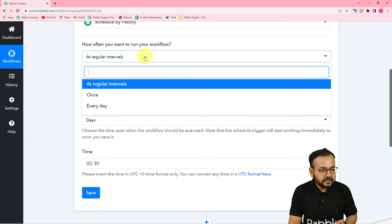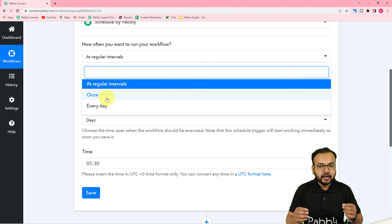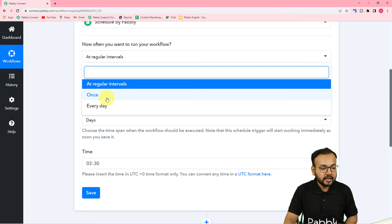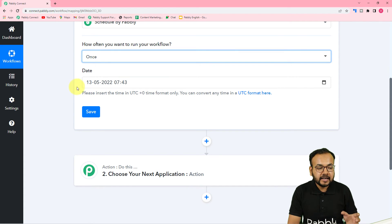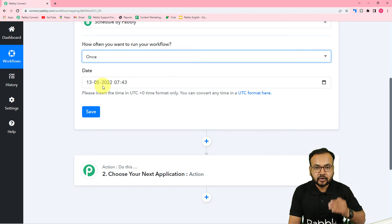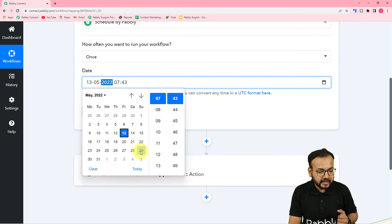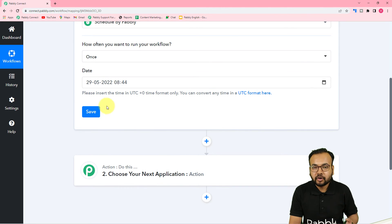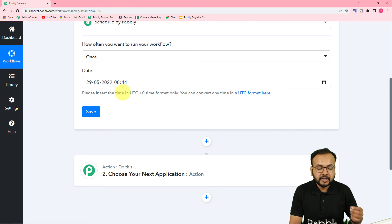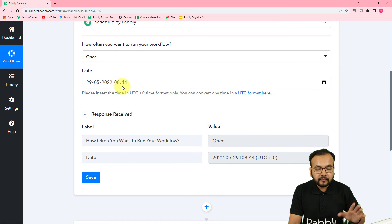The other option is 'Once.' If you want to schedule the workflow to run at once at any future date and time, use this option. It will ask for the date and time on which you want to execute the workflow. Select the date from the calendar and select the time as well — remember to enter the time in UTC format. Then just click Save and your workflow will be scheduled to run once at that date and time.